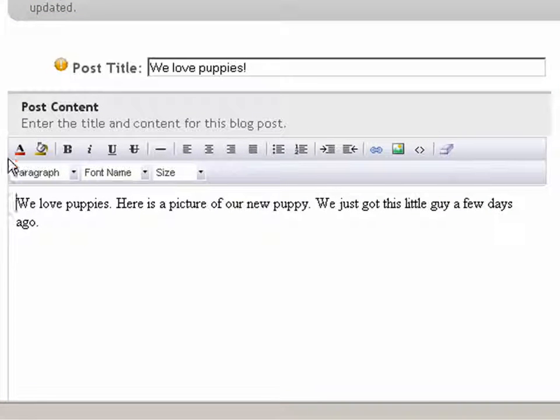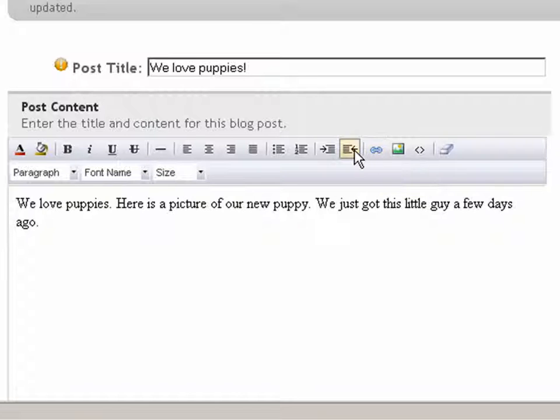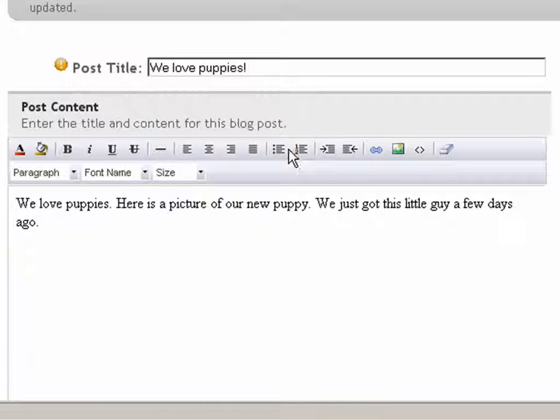First, we'll find the content editor toolbar on our post content box as you can see here. This toolbar has many options to help you format your content. Let's get started.